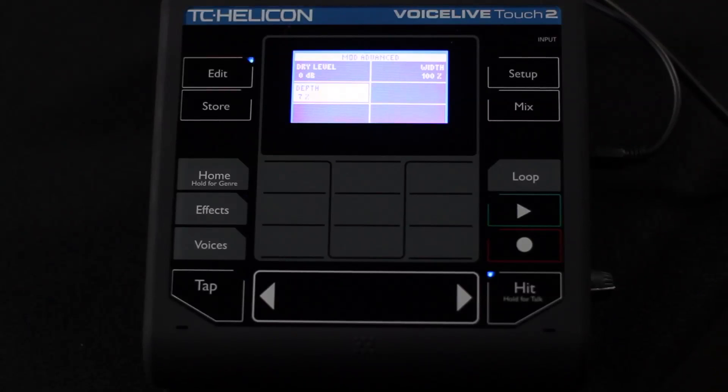Or you can go out to the effects screen, and instead of pressing and holding on the button to jump straight to it, you can just press Edit, and that will get into the edit page as well. Pressing Edit again gets you into the advanced editing mode, which has some extra parameters on each one of these effects.